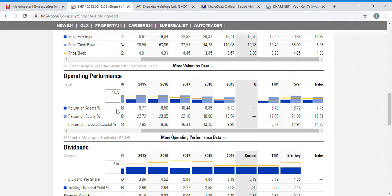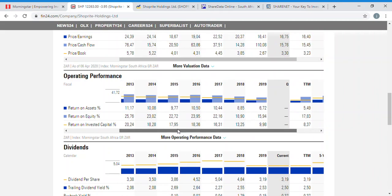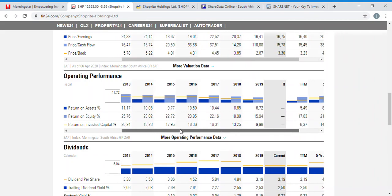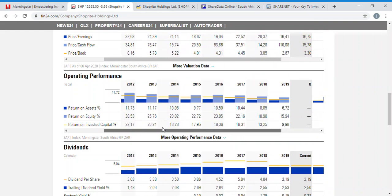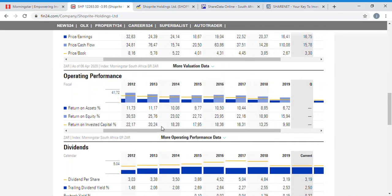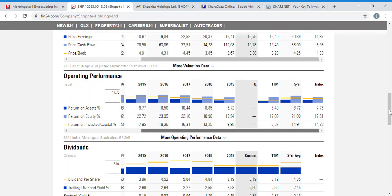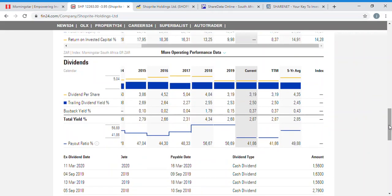Going to operating performance — return on assets, return on invested capital, and return on equity — you want to see if the company is improving or losing its competitive edge. For Shoprite, it appears to be losing momentum: in 2012 it achieved a return on assets of about 11%, but last year it was almost half at 6%. Return on equity was 30% in 2012 versus only 16% last year, and return on invested capital dropped from 22% in 2012 to only 10%.